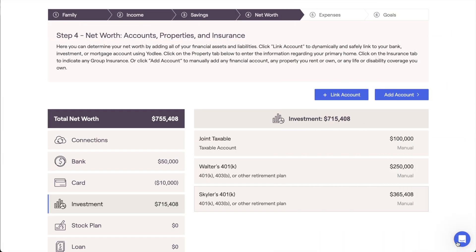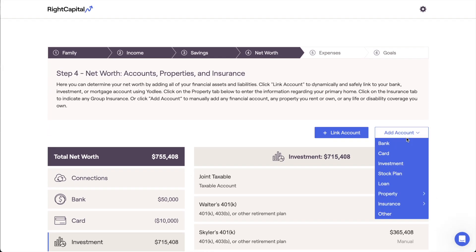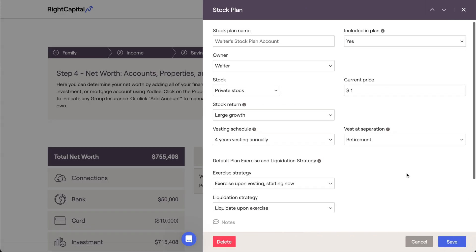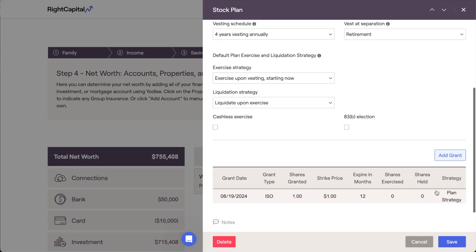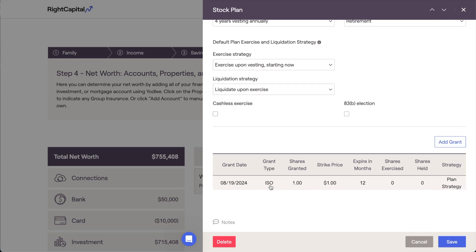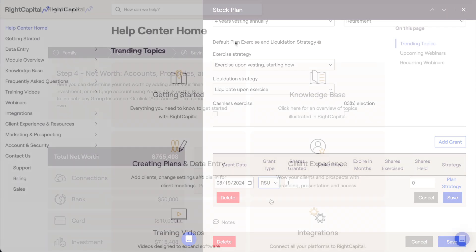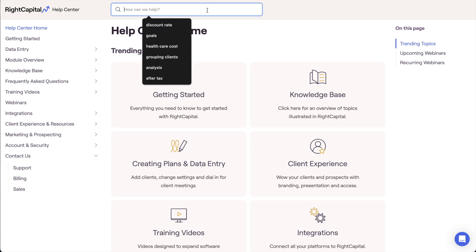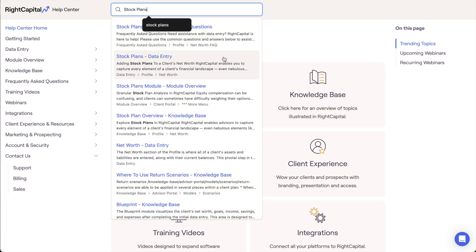For clients who receive equity compensation in the form of something like incentive stock options or restricted stock units, stock plans can also be added here within the Net Worth section. These entries allow you to set the vesting, exercise, and liquidation schedules for both past and future grants. A full list of data entry inputs and descriptions for stock plan entries can be found by searching stock plans within the Right Capital Help Center.